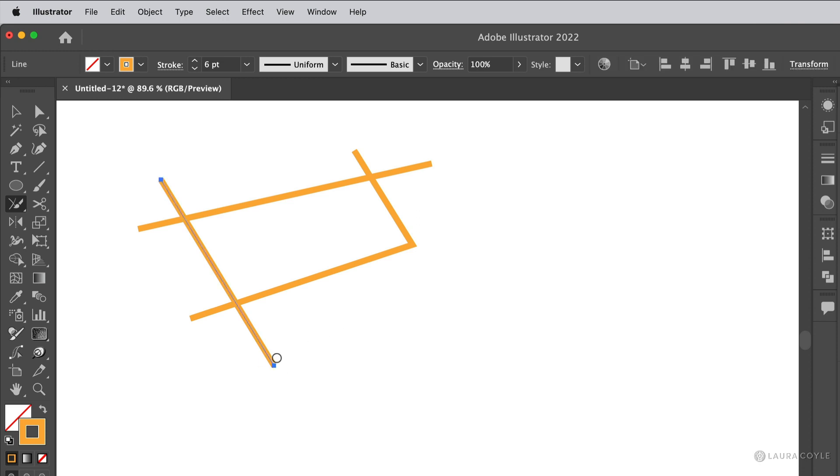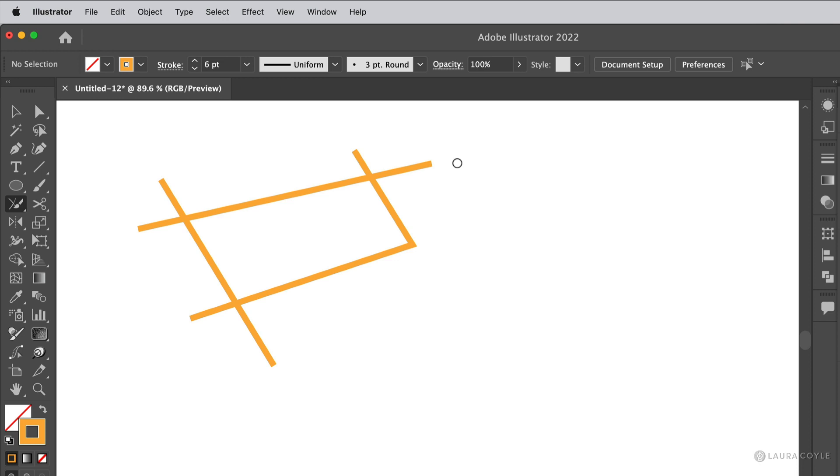But if I have a line segment or anything in my file selected over here and I try to scrub, I don't get a join. So just be careful of what you have selected. But the join tool does an amazing job of taking overlapping paths and trimming and joining them at the same time.